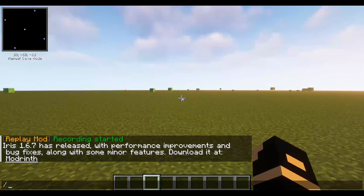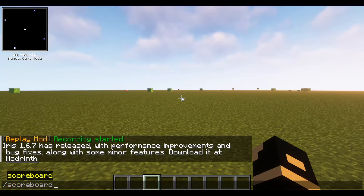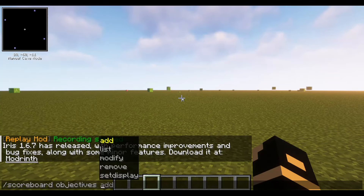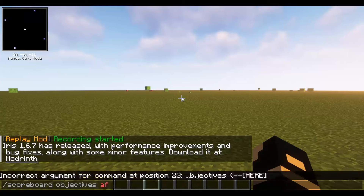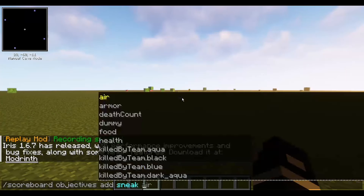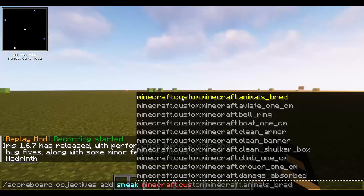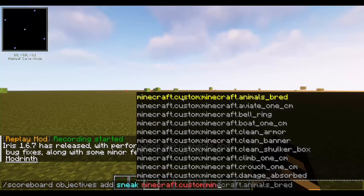For those of you wondering how this is made, we're using a scoreboard variable called 'objectives add', and then you'll want to name it 'sneak' as a dummy, and then use 'minecraft.custom' and 'minecraft.sneaktime'.